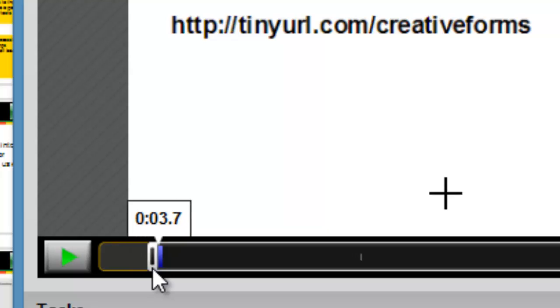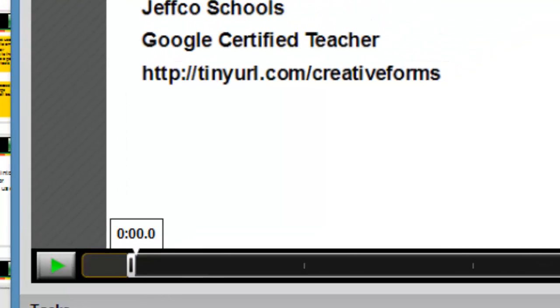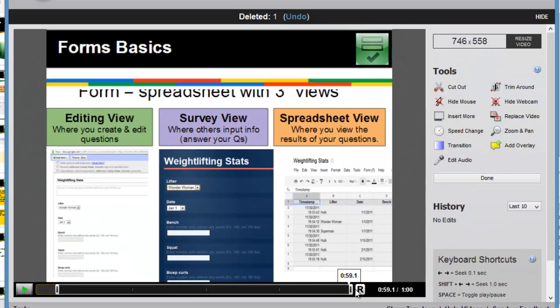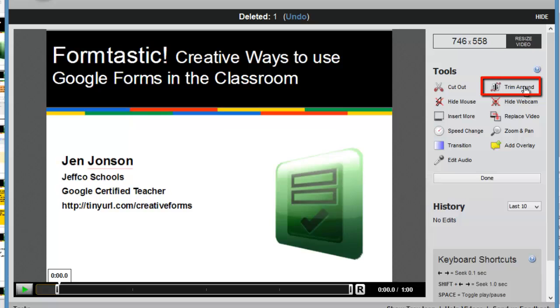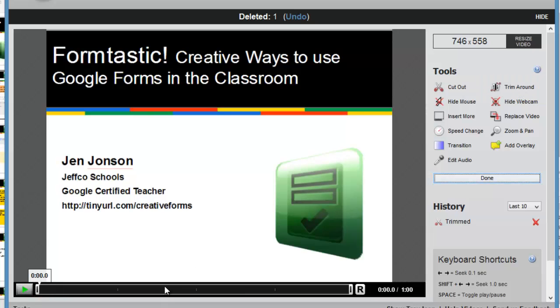If I use the trim around tool, it's going to delete everything that is in the lighter gray section. So I will trim that out, and that beginning portion is now gone.